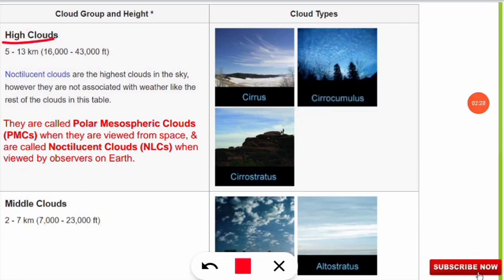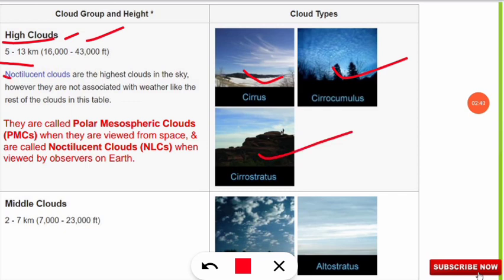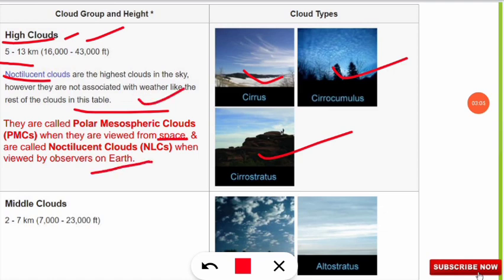High clouds are found 5 to 13 kilometers from the ground — that is 16,000 to 43,000 feet — and they are cirrus, cirrocumulus, and cirrostratus clouds. The noctilucent clouds are the highest clouds in the sky. These are called polar mesospheric clouds when viewed from space, but if you are observing from earth they are called noctilucent clouds. Both names refer to the same clouds, just different perspectives.